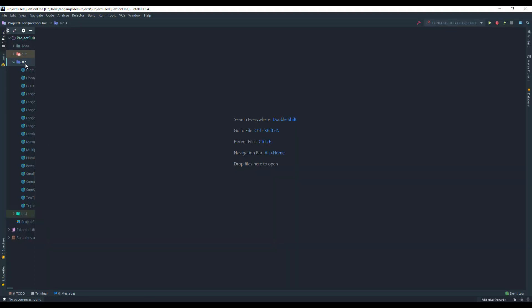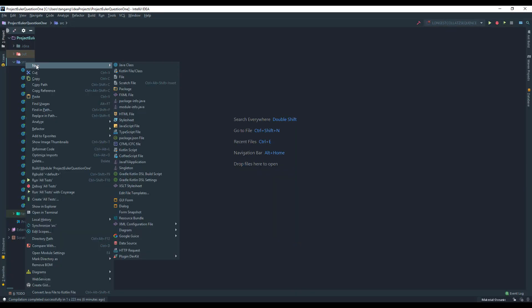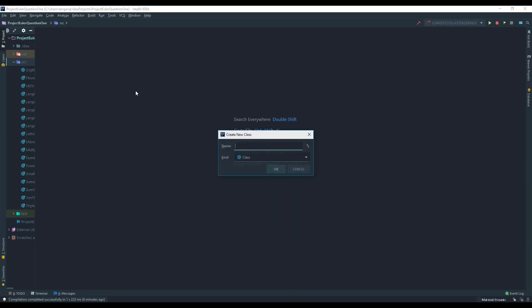So what I'm going to do here is just create a Java class like always and I'm going to call this one longest Collatz sequence.